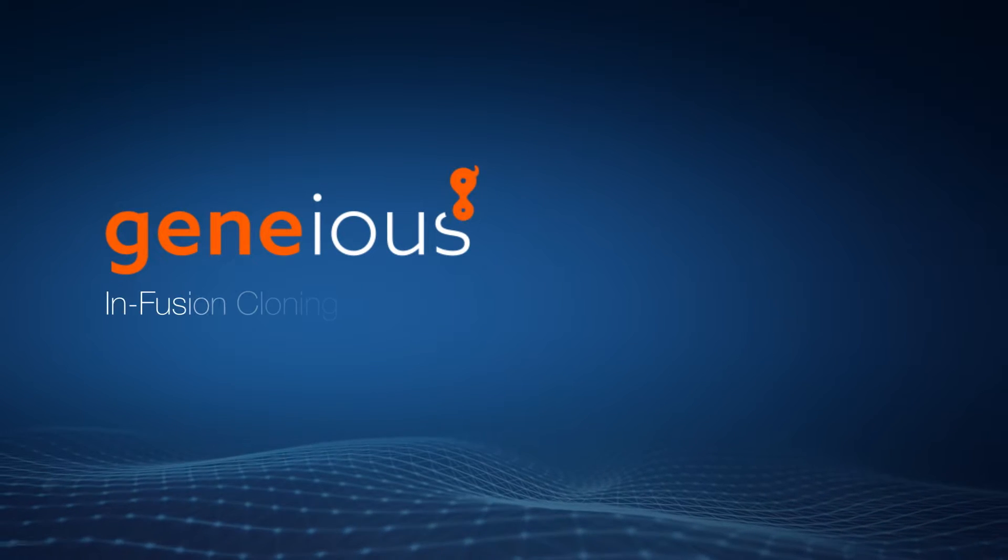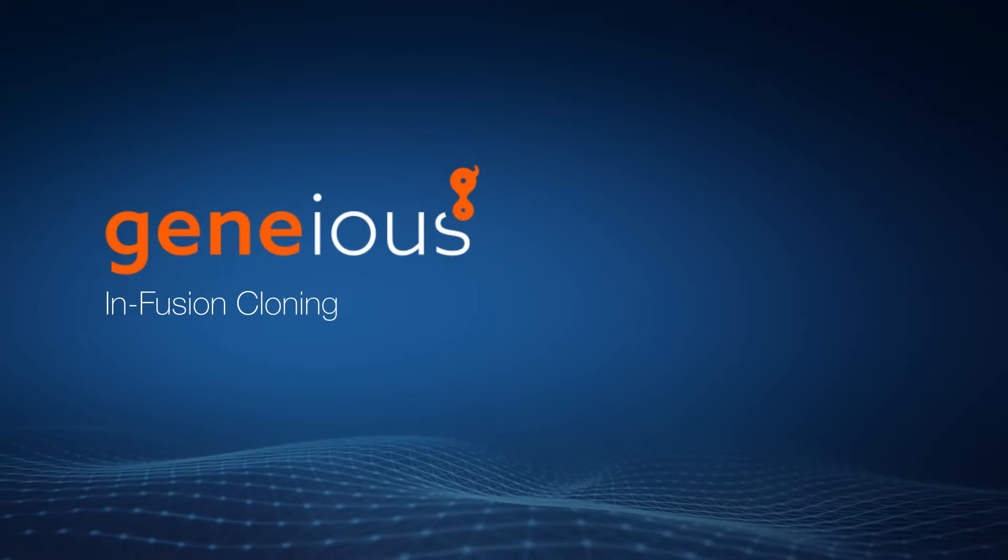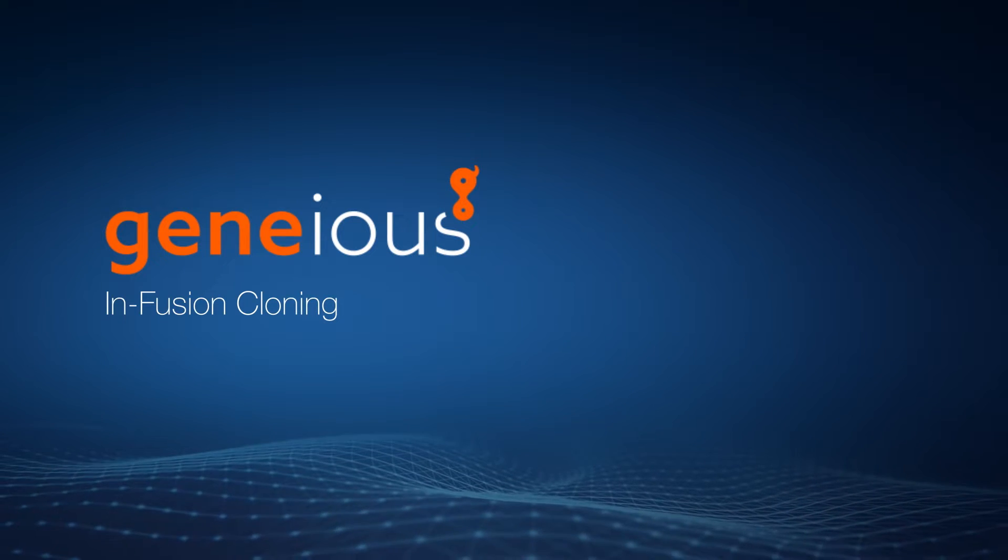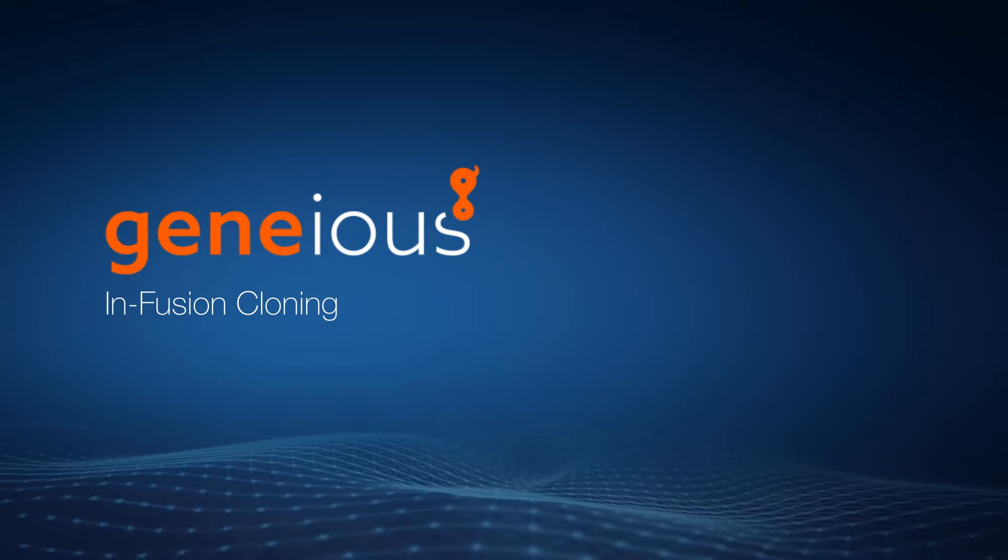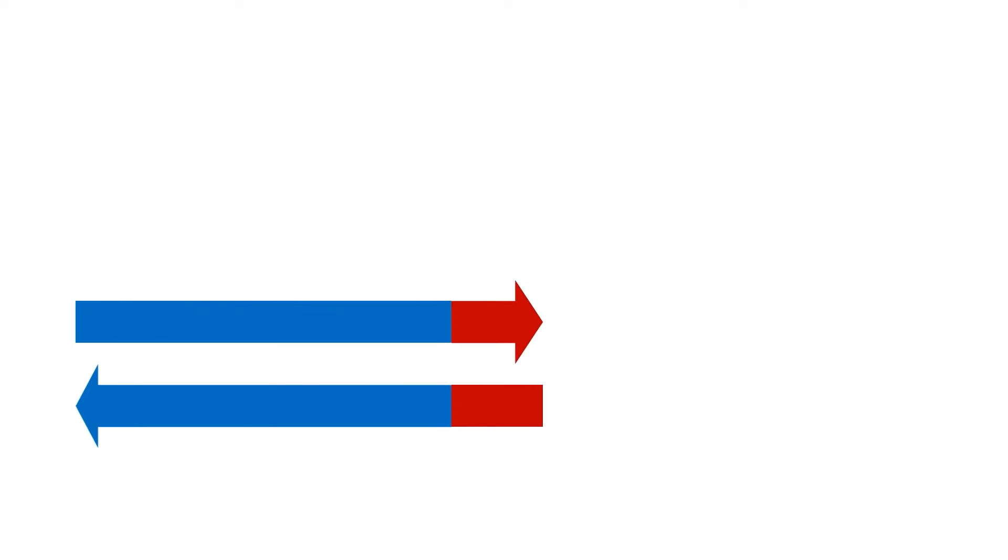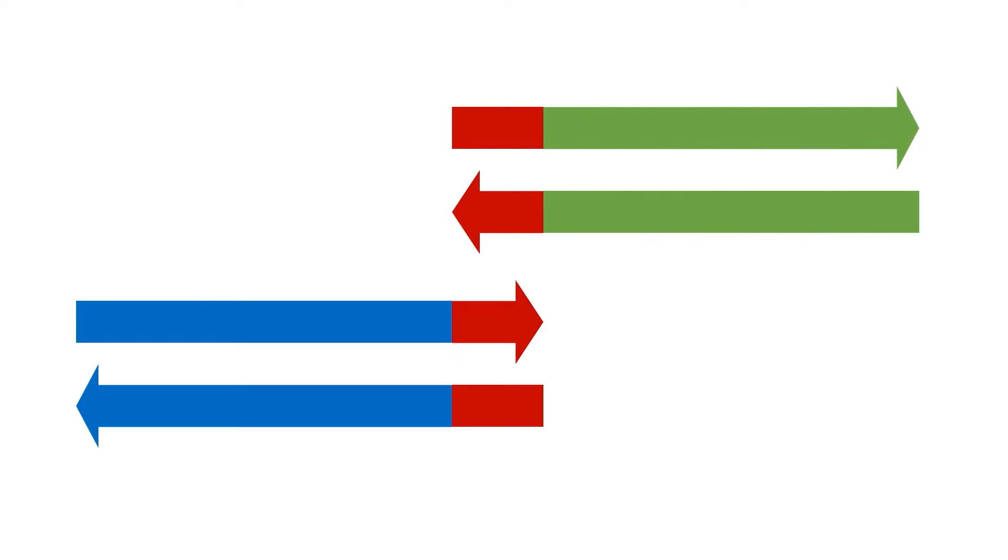Welcome to this video on how to simulate infusion cloning with Genius Prime. Infusion cloning allows the combination of multiple DNA fragments with homologous ends.